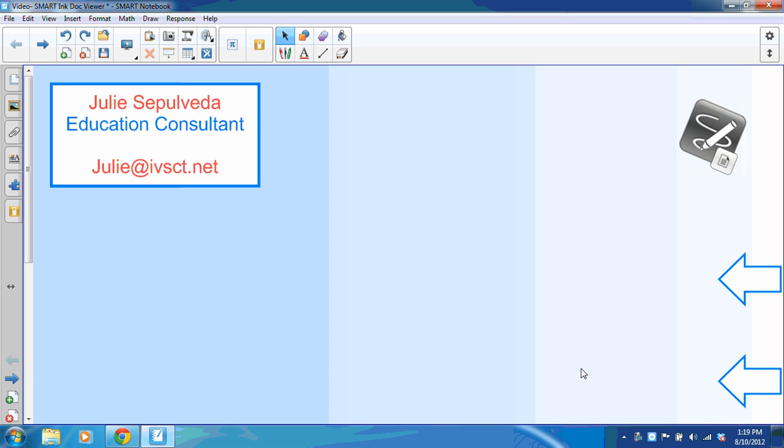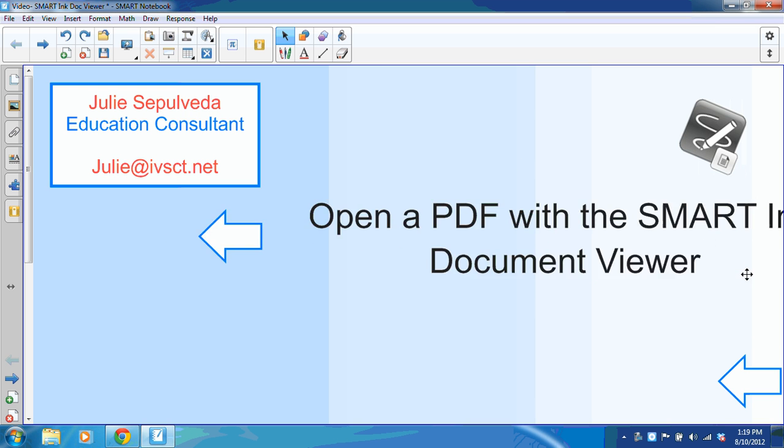Welcome to an IVS computer technology video tutorial. My name is Julie and I'm the education consultant that's going to walk you through today's steps. This tutorial has two objectives.